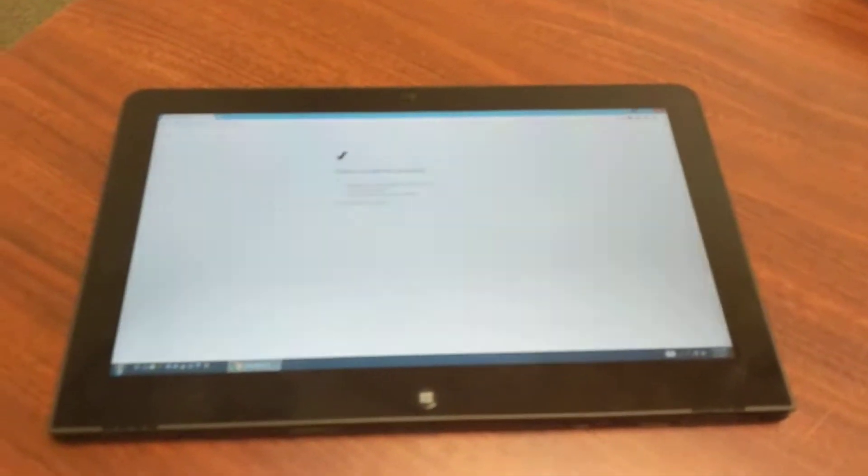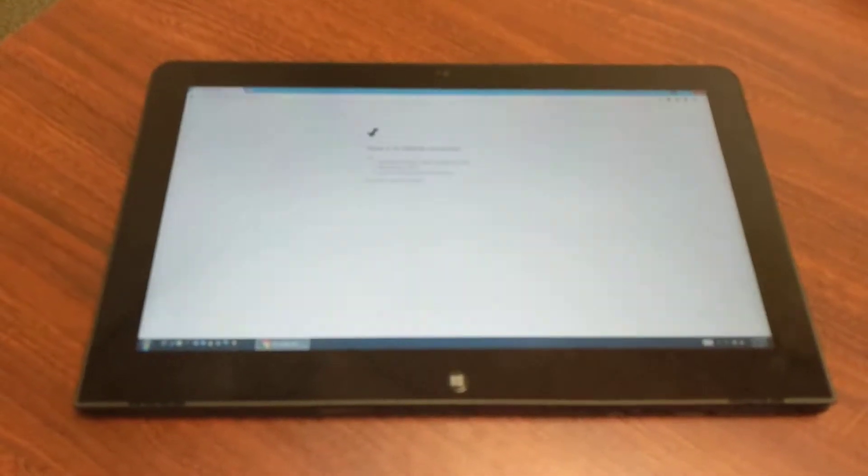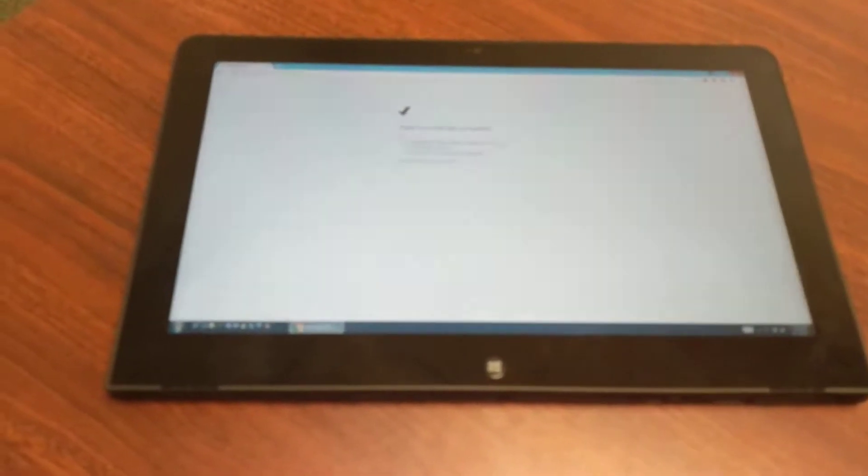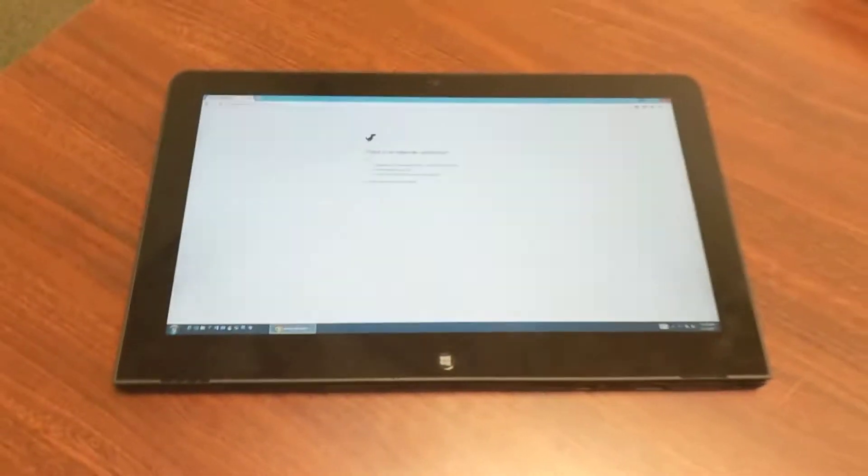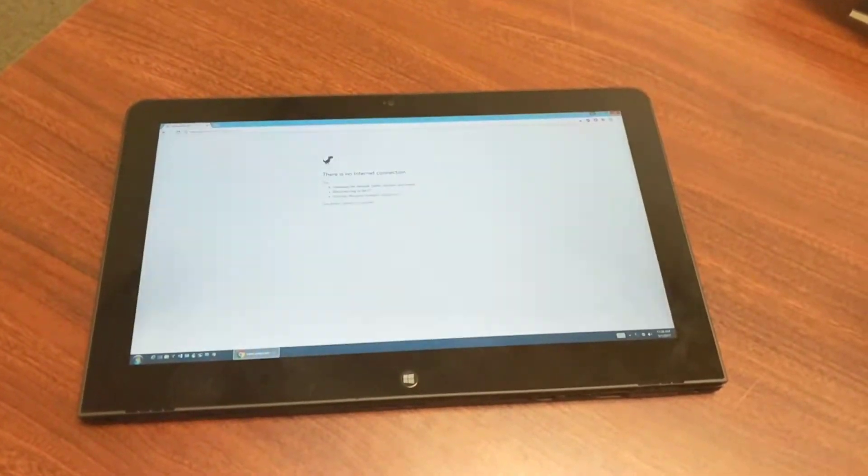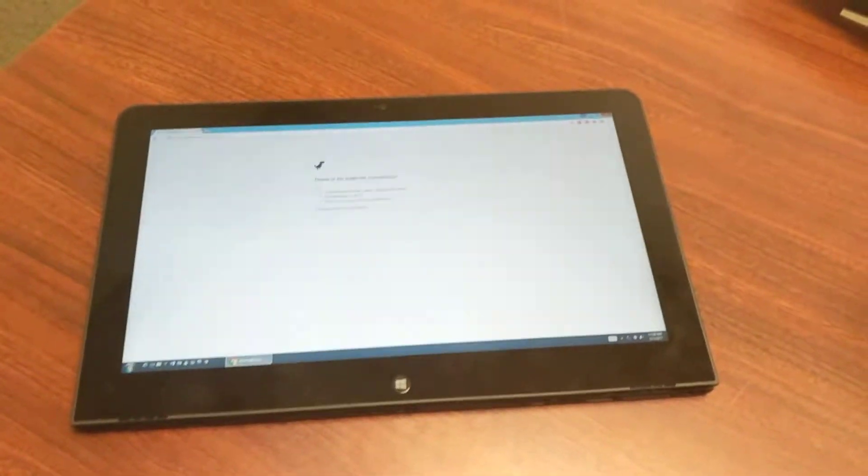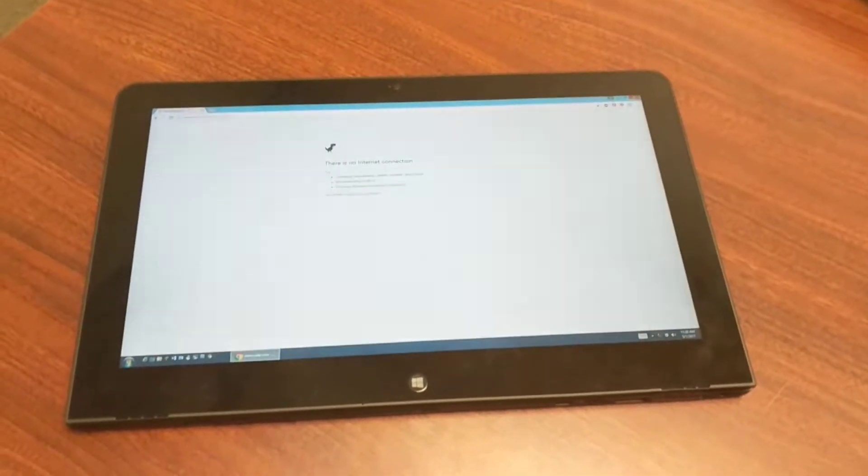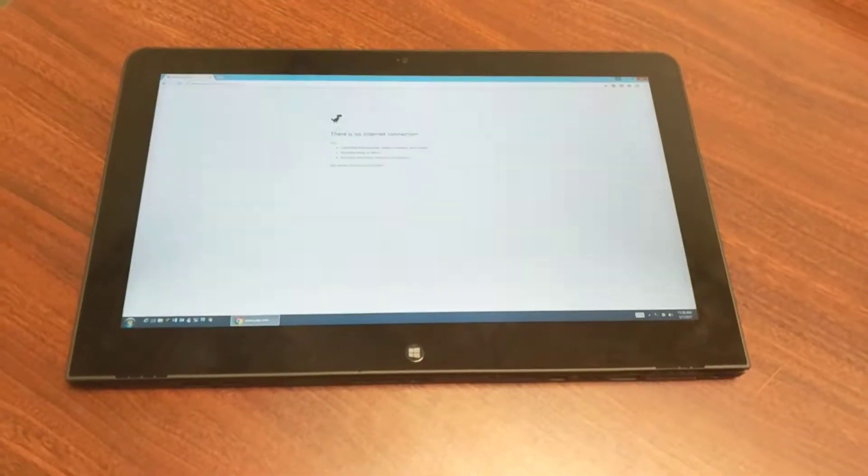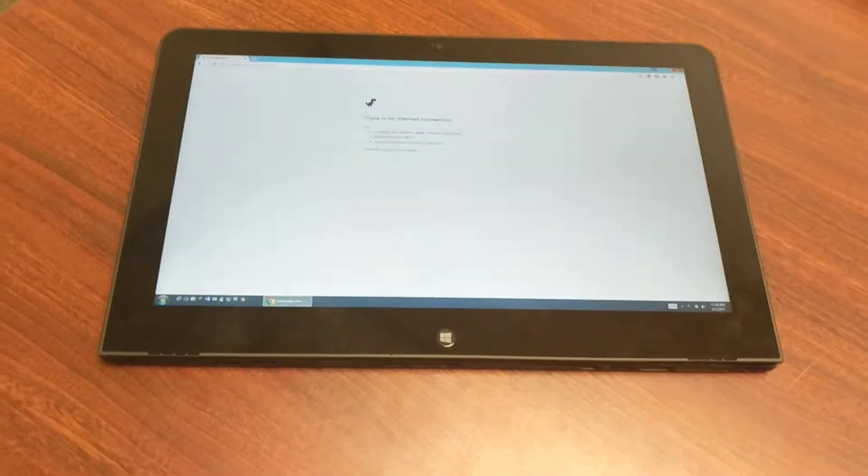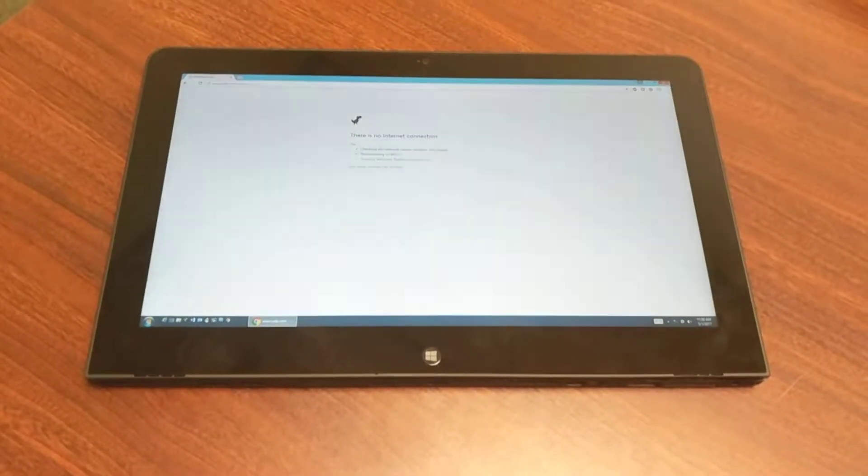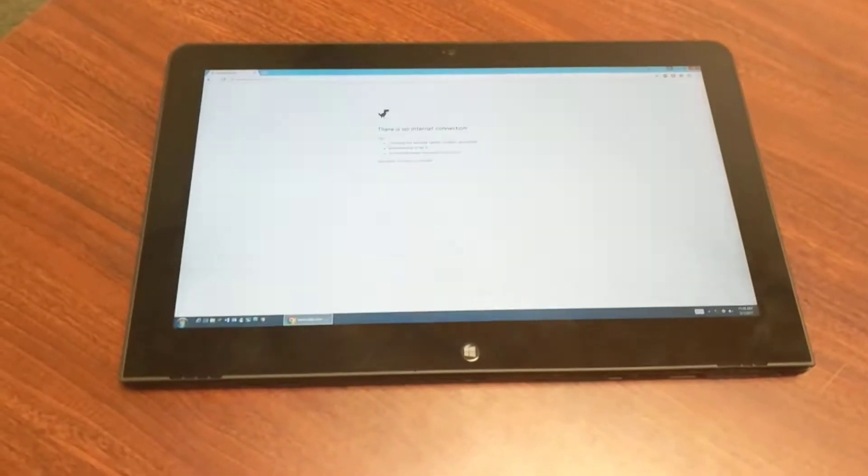So this is a Lenovo Helix. Apologies for that flickering. It's not the screen. It is the overhead fluorescent lighting in this office conflicting with the refresh rate of my camera.